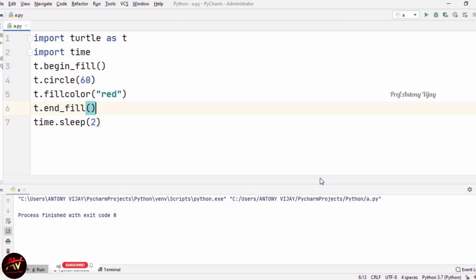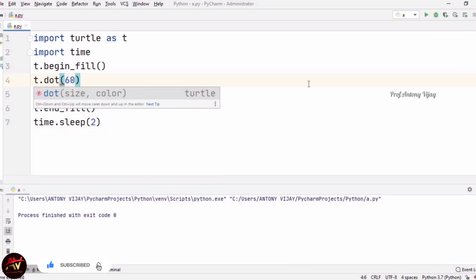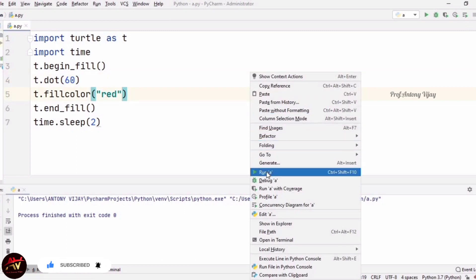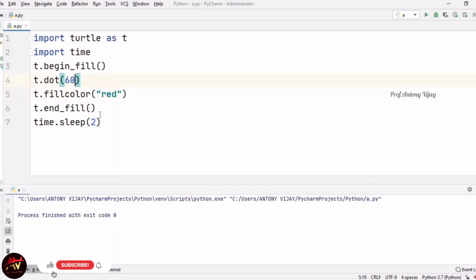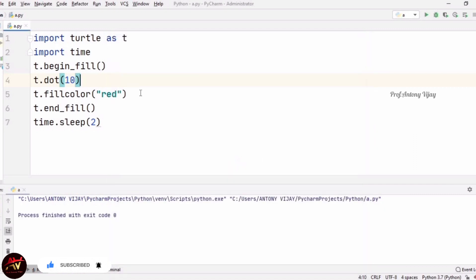Next we are going to see how to draw a dot. In place of circle we replace with dot — T.dot(60) means what is the size of the dot. See the outcome — this is what a dot looks like. If I reduce the size to 10 units, see it is small in size. This is what a dot.